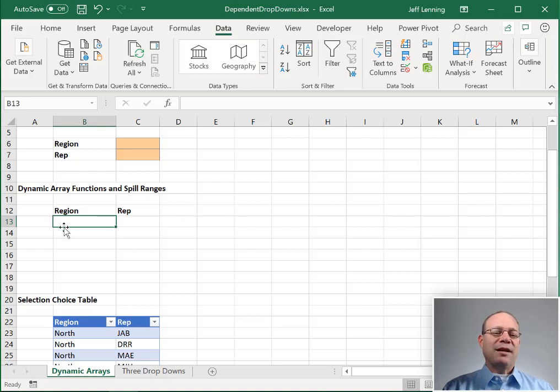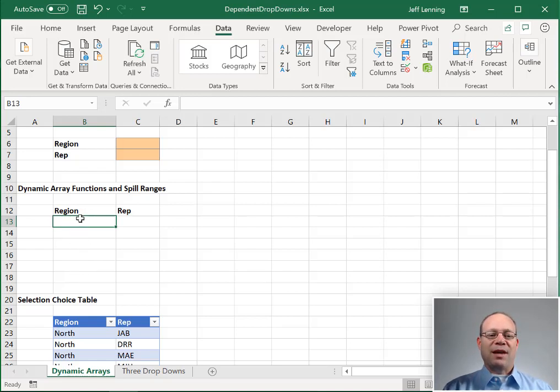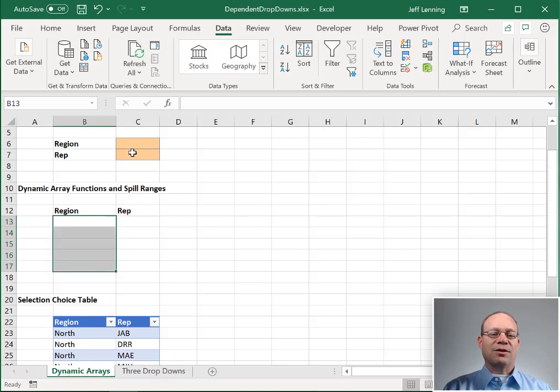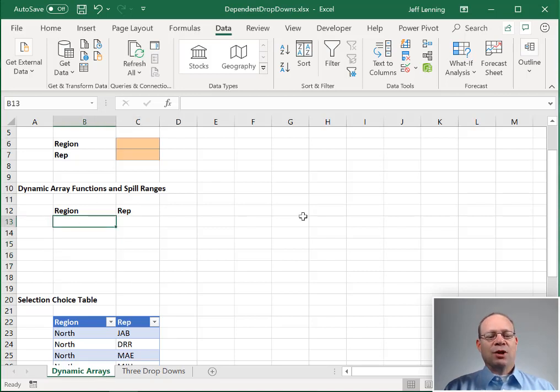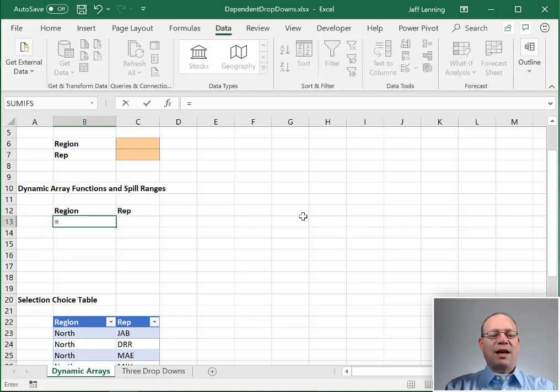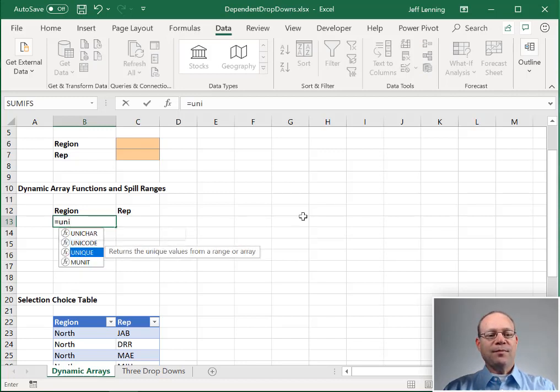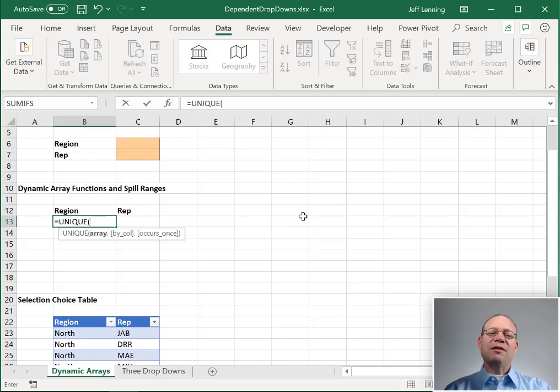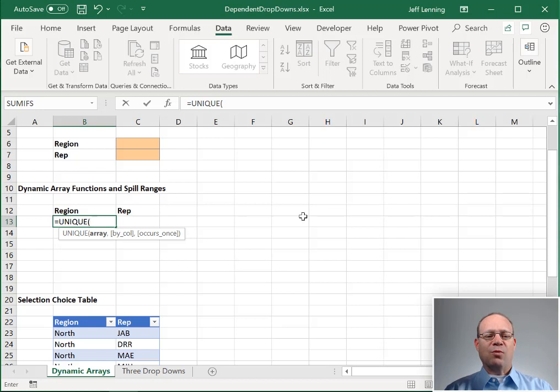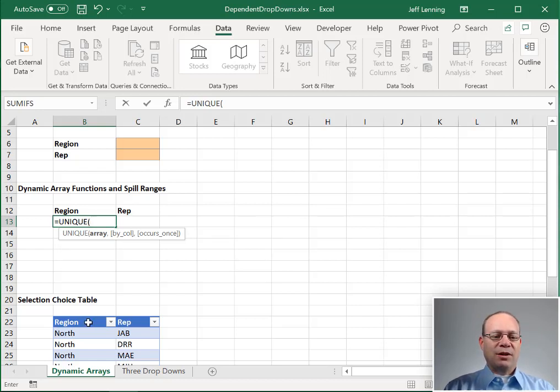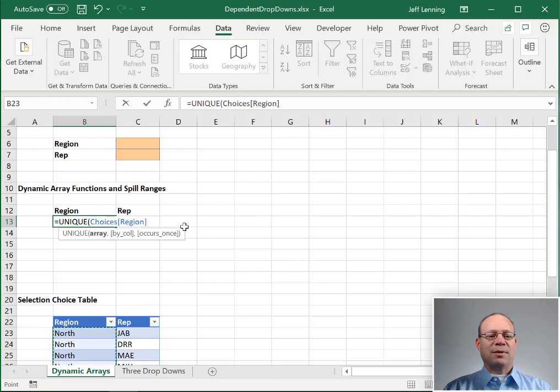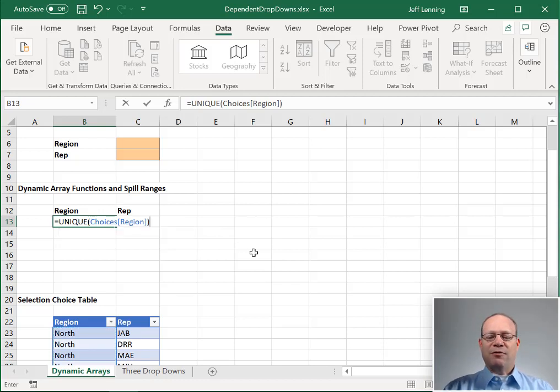So first, let's create a dynamic list of regions. And this list that's going to appear here is going to feed the drop down. So what we want to do is we want to create a unique function. This unique function is a dynamic array function. It can return one or more values. And so we just define the range. And this is going to be our region column of the choices table. Close the function and hit enter.